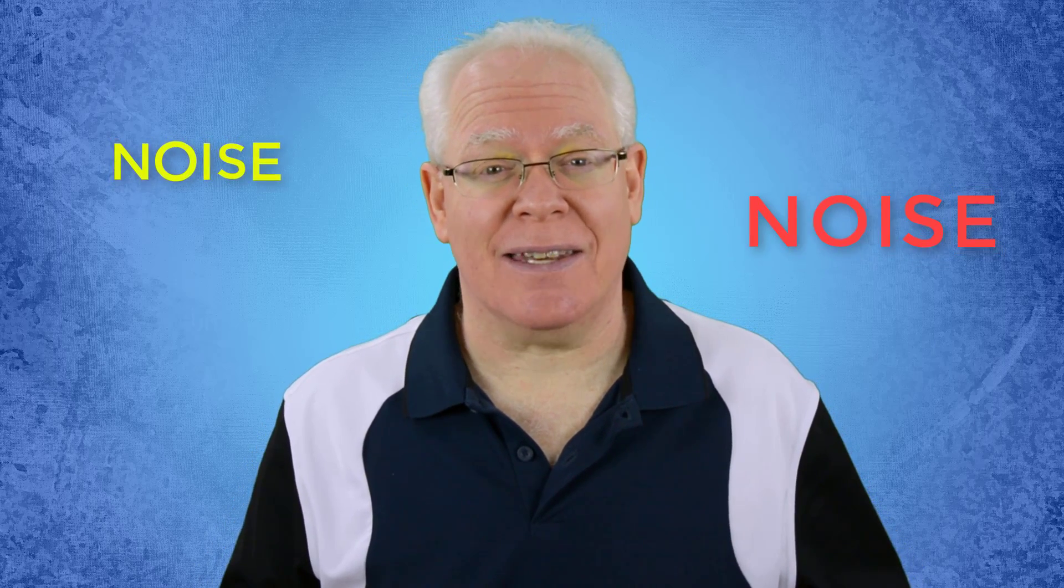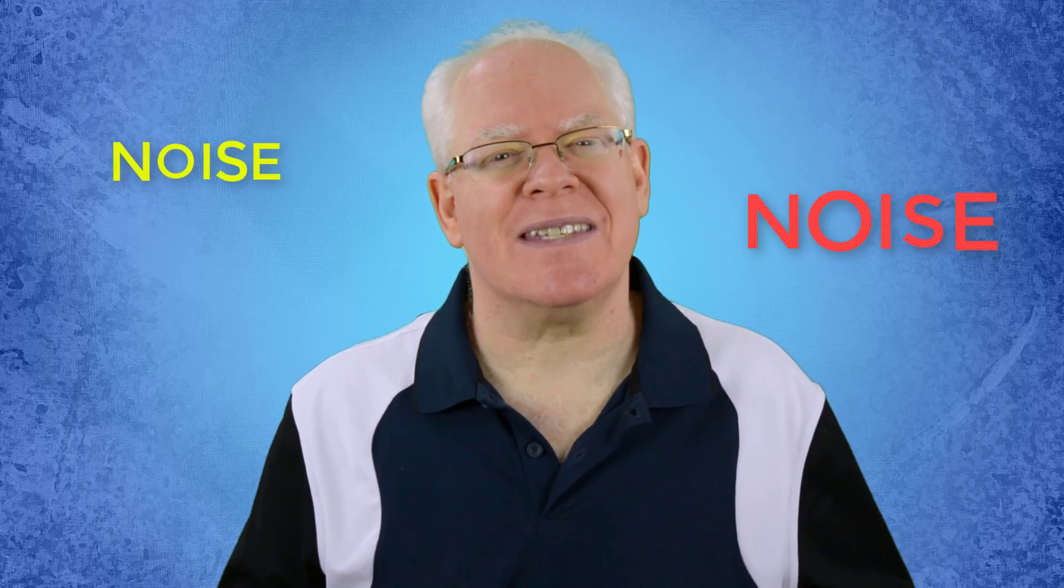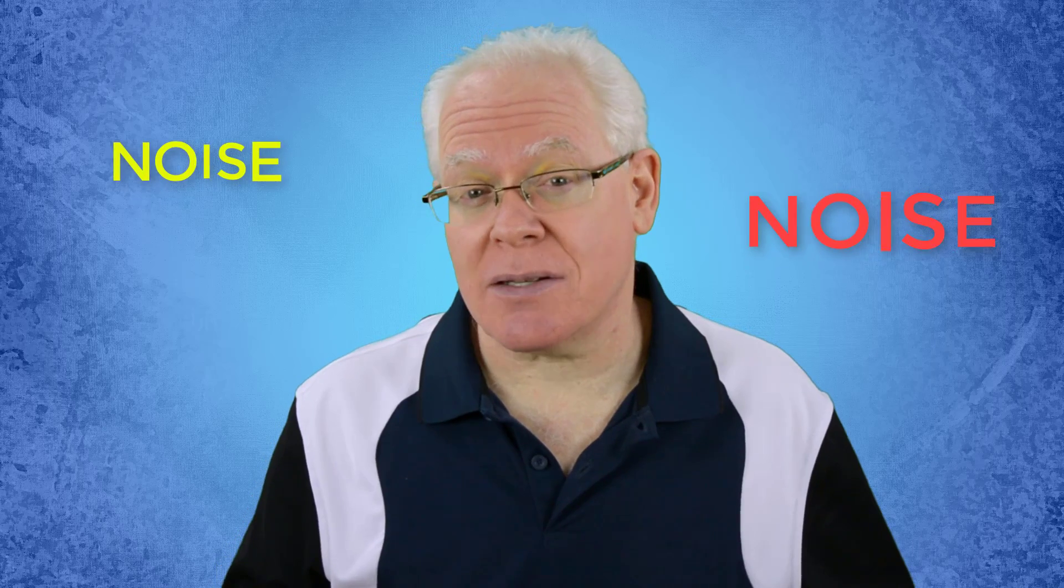Recording conditions are often less than ideal. In this video, we're going to see how to use Camtasia's noise removal tool to improve the audio output quality of your videos.